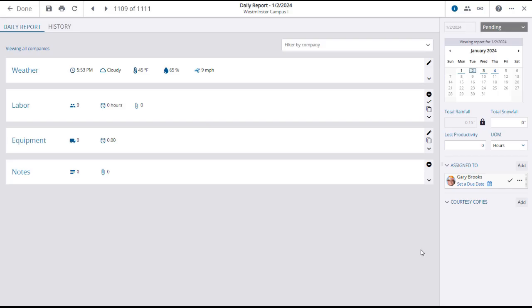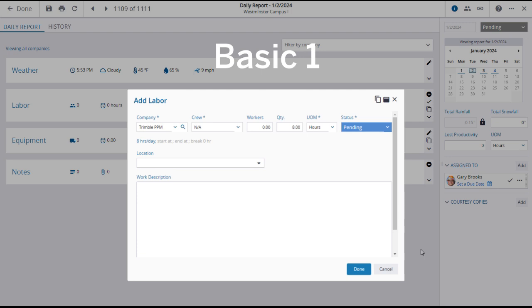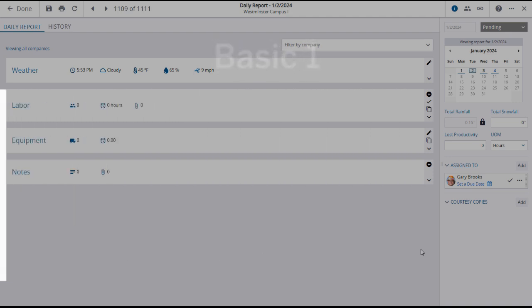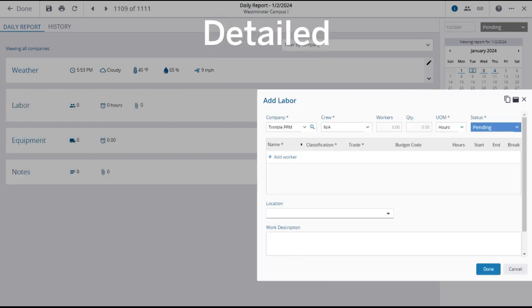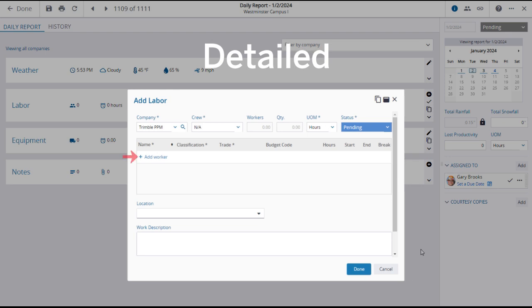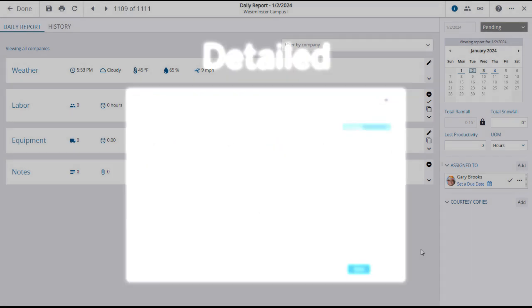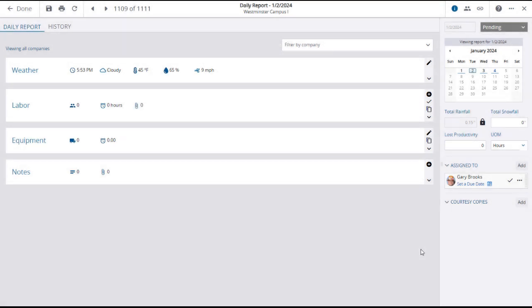Next, you can make entries in the Labor section of the report. There are three possible levels of tracking labor in Project Site. Basic 1 is where you select the crew, enter the number of workers, and enter the hours or days. Basic 2 is where you simply select the crew and enter the hours or days. Detailed tracking involves entering individual workers, their classification, their trade, selecting a budget code if necessary, and entering the start and stop times or hours and break time. The level of labor tracking is configured by your administrator in Project Settings. The example shown in this lesson uses the detailed labor tracking level.